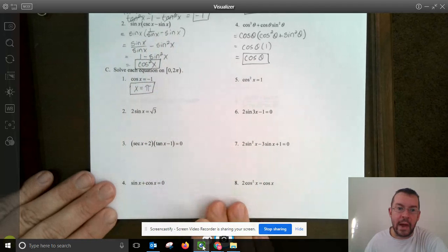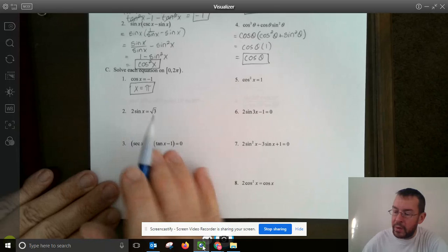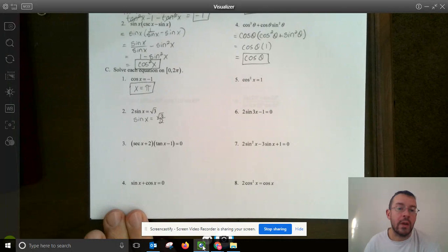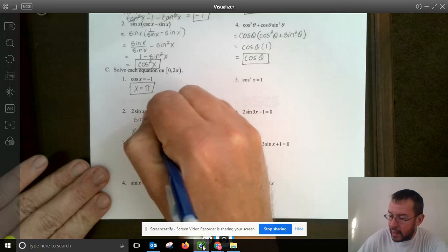Number 2 is similar — we first isolate the trig function by dividing both sides by 2, giving sine of x equals square root of 3 over 2. Looking at the unit circle, where is sine equal to square root of 3 over 2? That happens at π/3 and 2π/3. We are done.